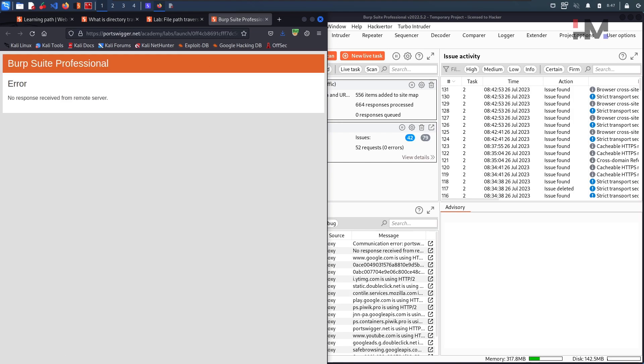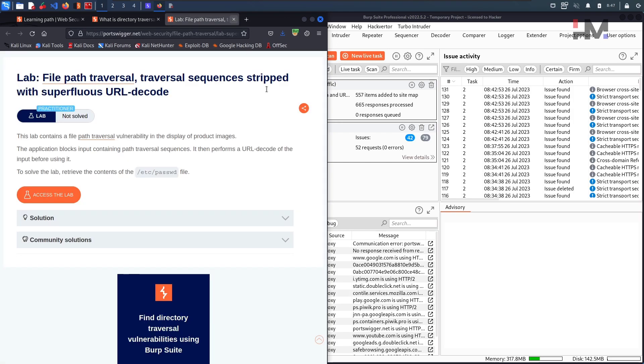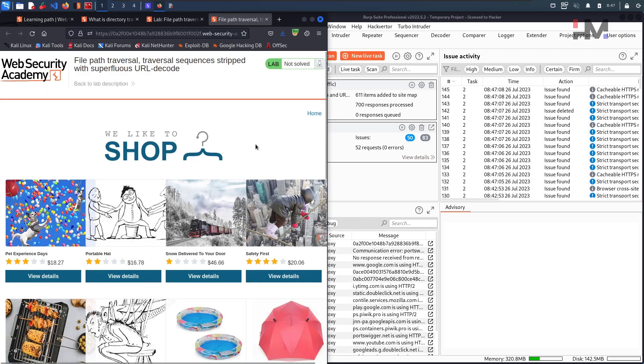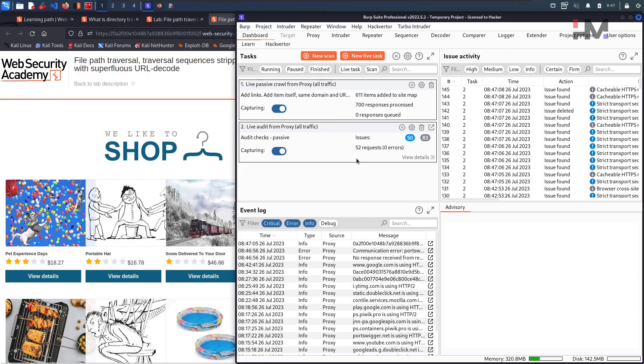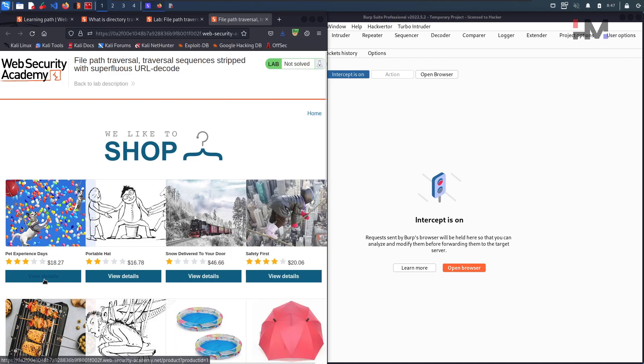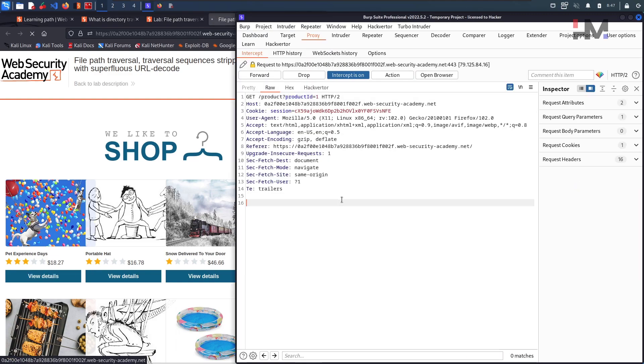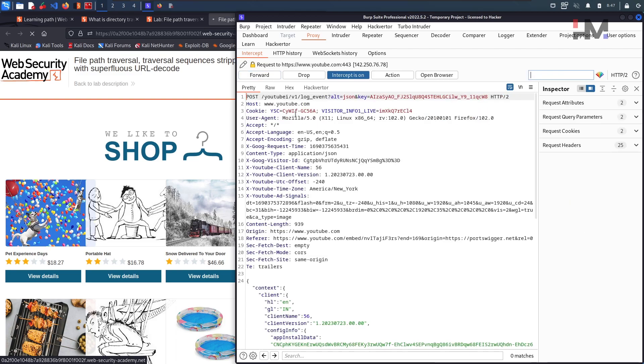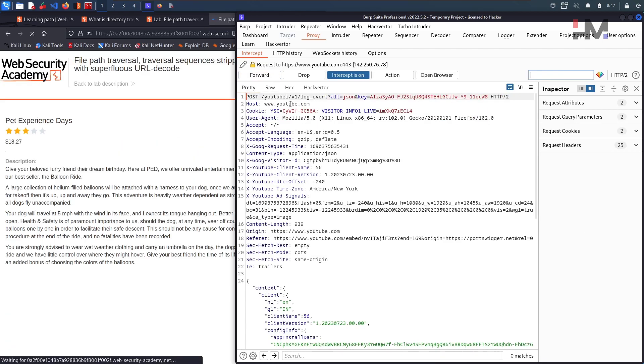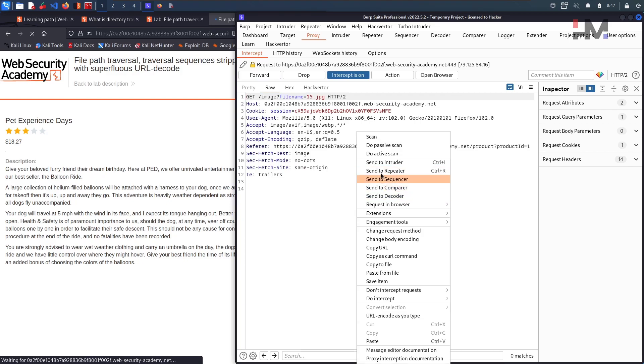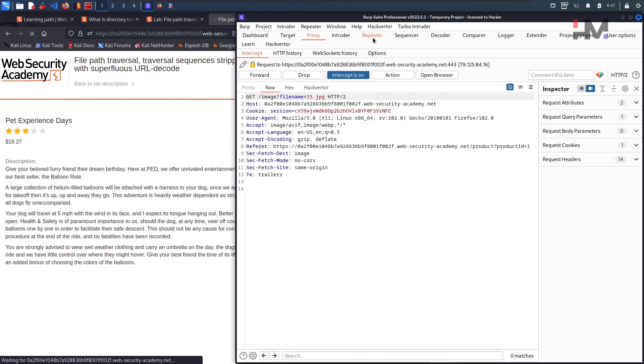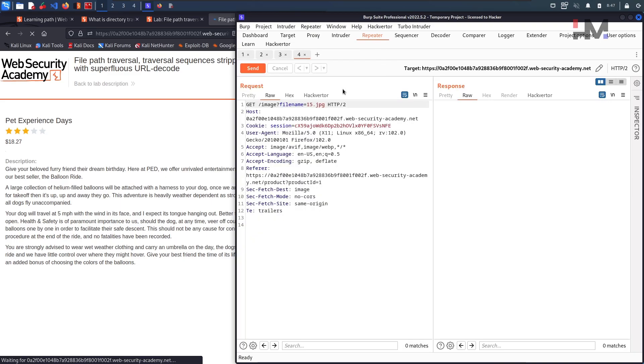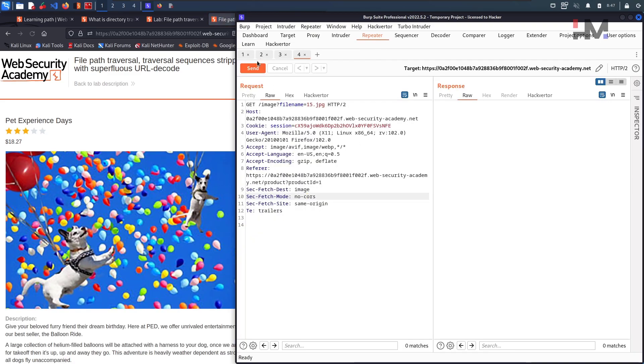There's something mistake here. Let me open the lab again. We have the lab here. And without any delay, just intercept and take this particular request. This is not the one, sorry. Forward. This is the one. Take it to the repeater, turn off the intercept, and go to the repeater. Hit on send.